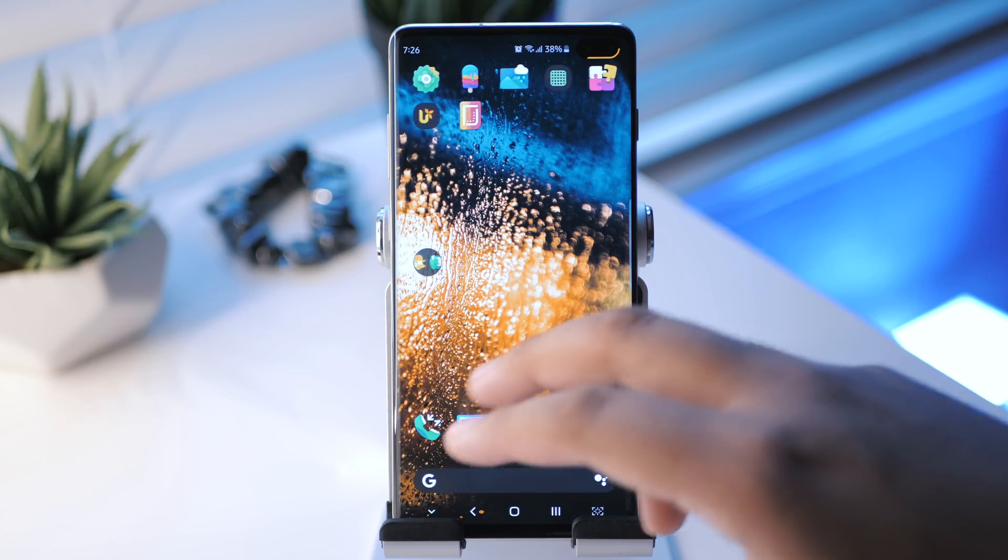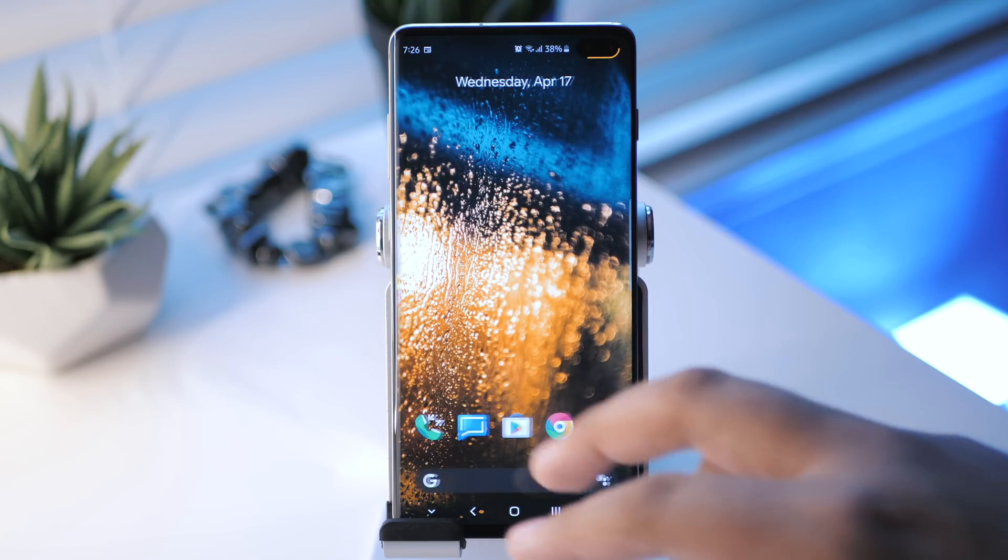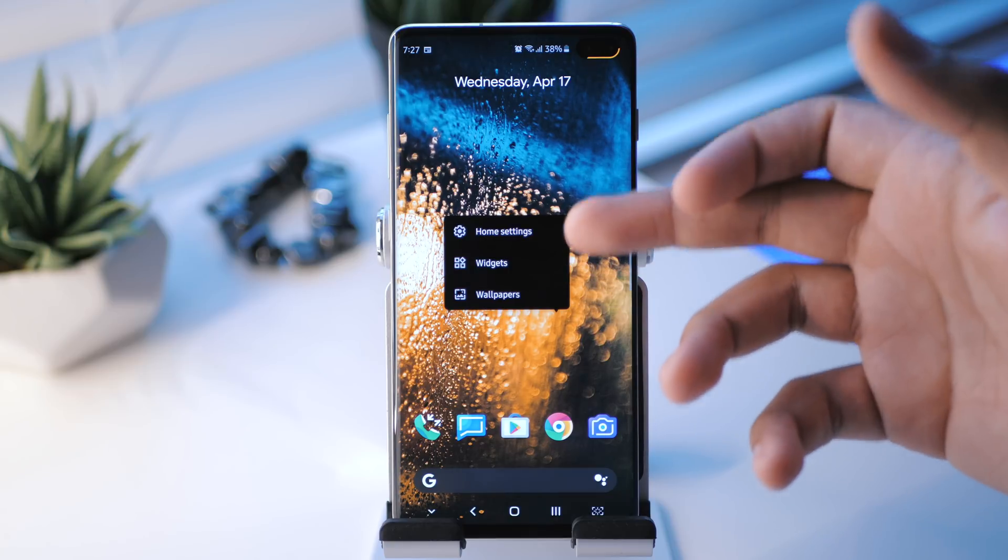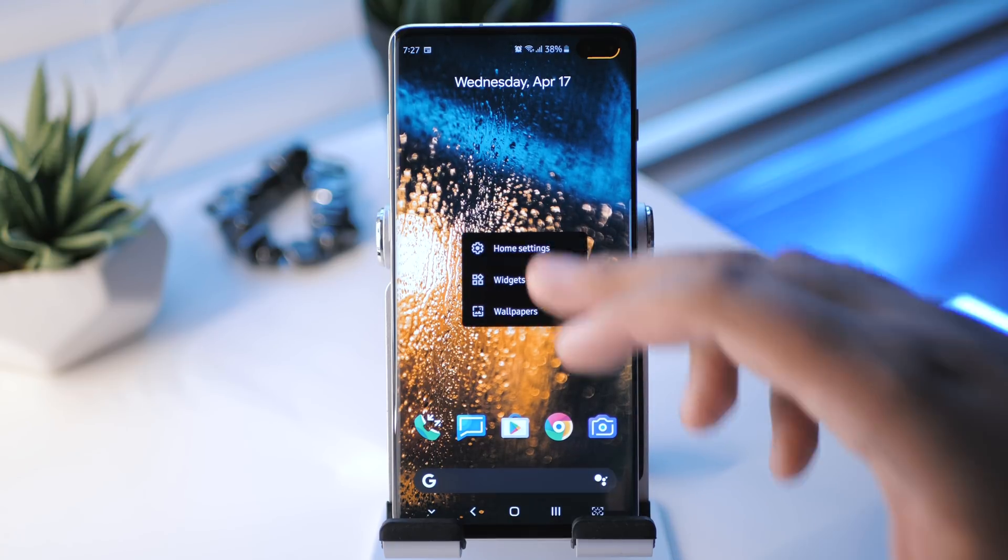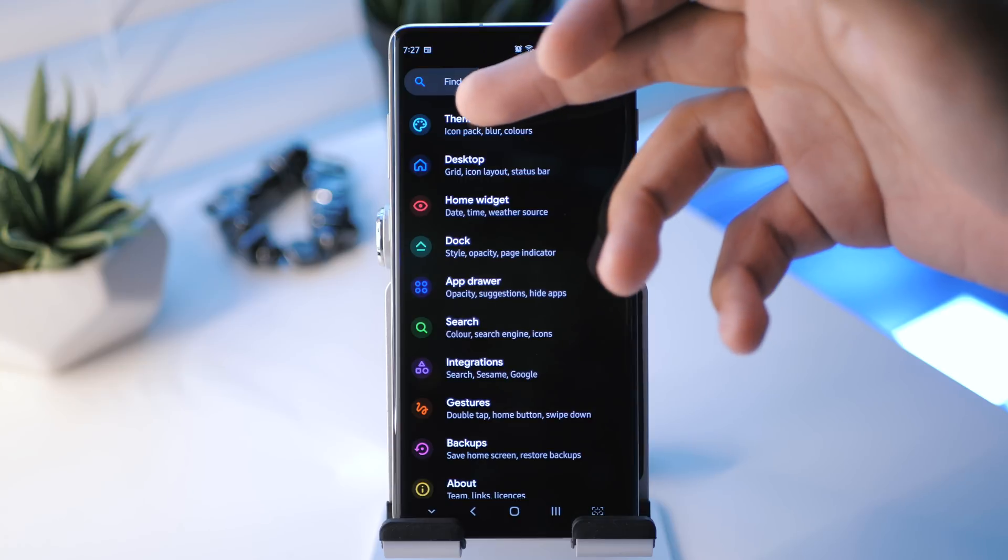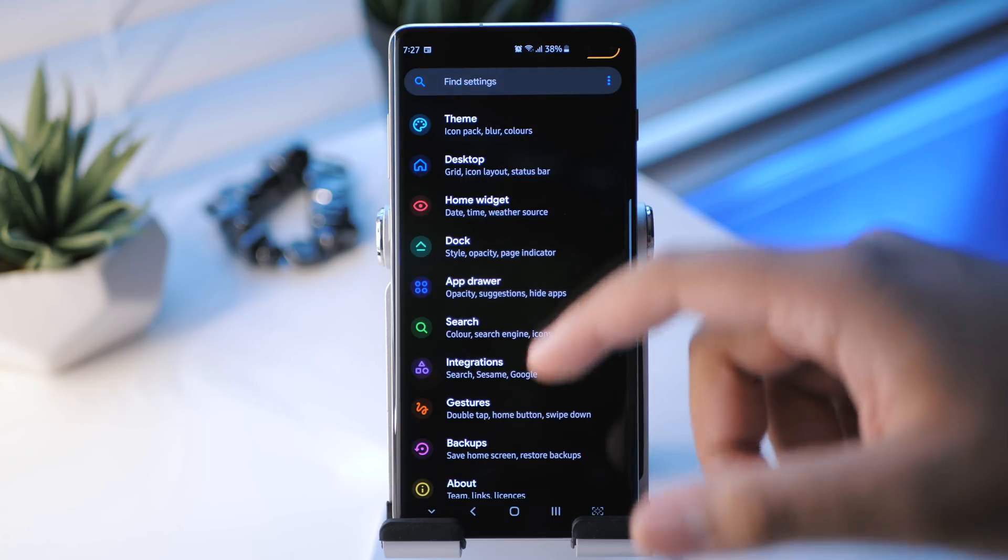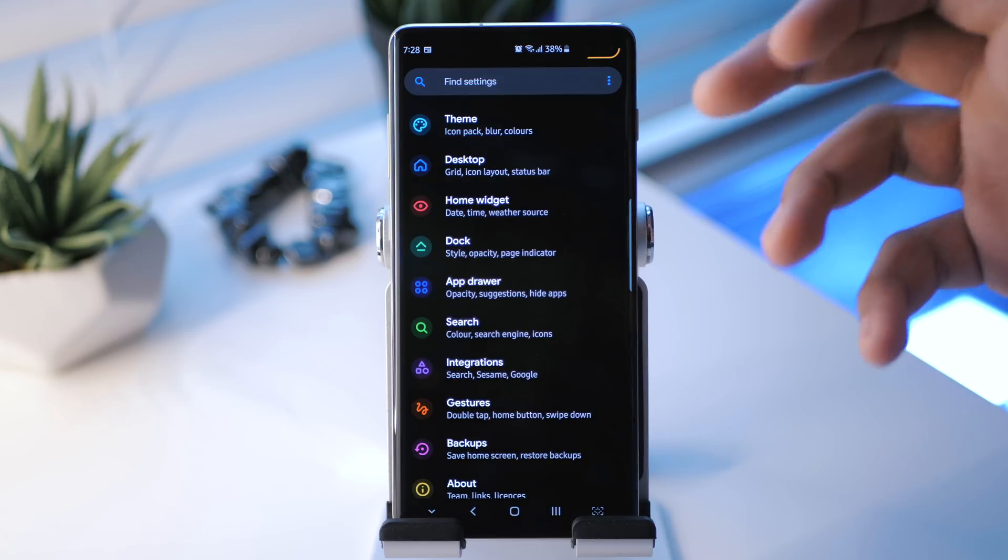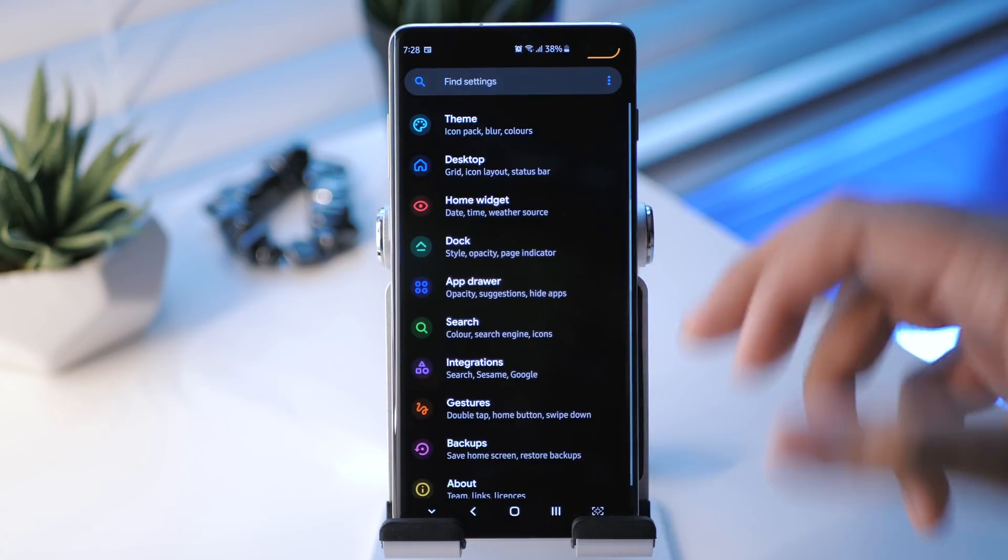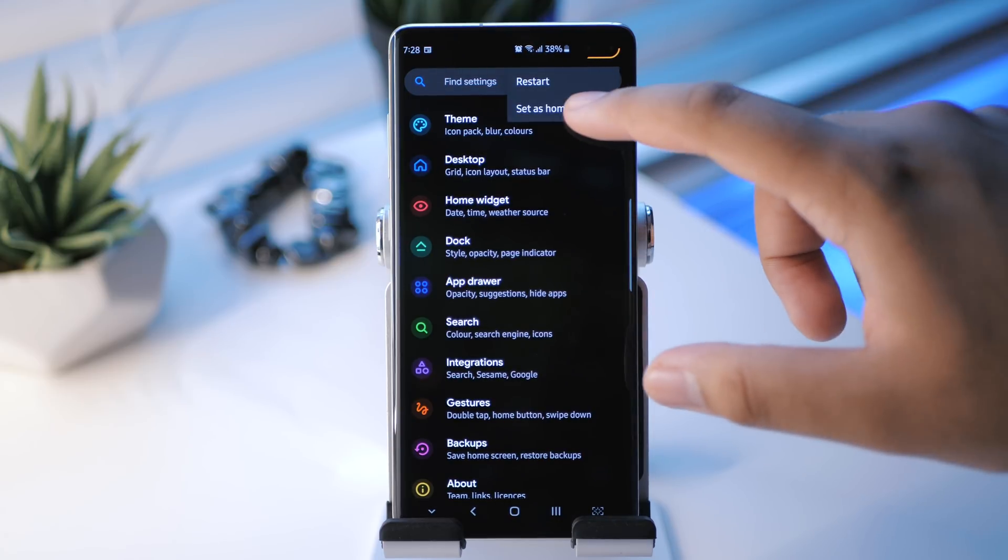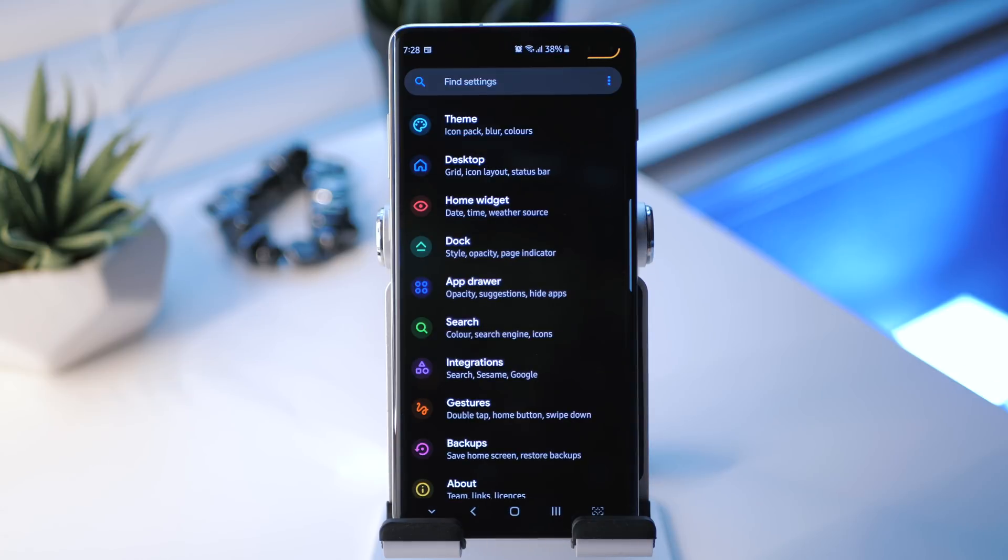So this is the launcher here. You have your Google feed over to the left here. I just installed this a little while ago. Long pressing on here, we have our standard stuff here: home screen settings, widgets, and wallpapers. We're going to be spending most of our time in the home screen settings. You may notice that they did a really good job with the settings. Each section has its own icon, which is very nice. They're nice and colorful, well put together. Of course, if you need to find a specific setting right away, you can use the search bar up top here.